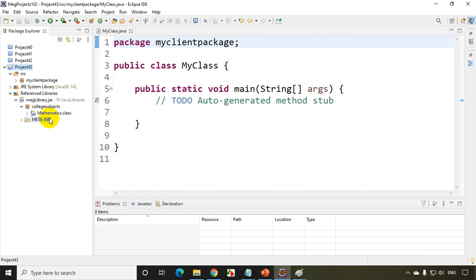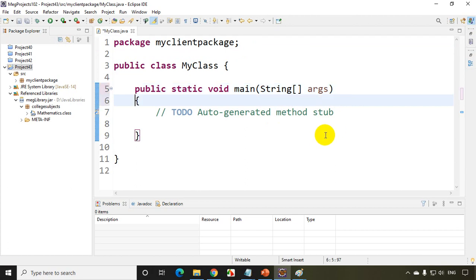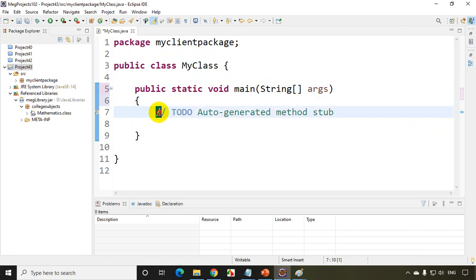You can also expand it. You can see here the package collegesubjects and you can also see here Mathematics. If you want to see what's inside, you cannot see the code because it's a bytecode. You cannot see the code inside, but you can actually consume the class. Now how do we consume this in this project?